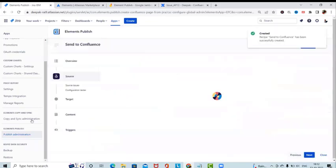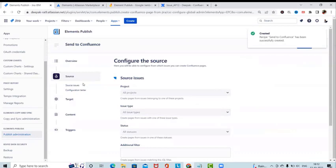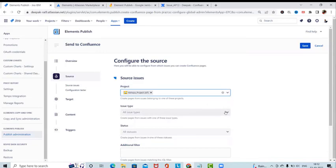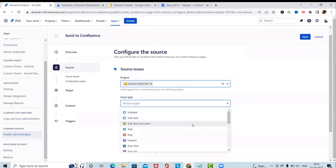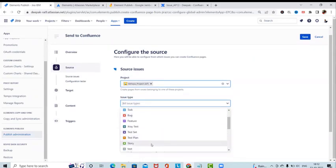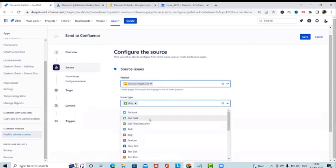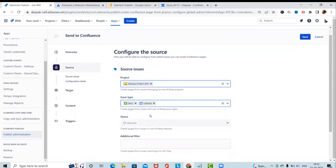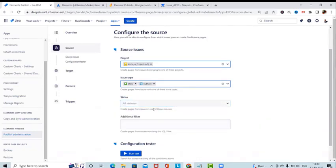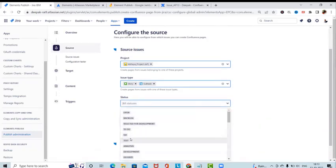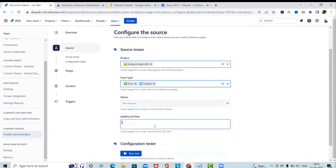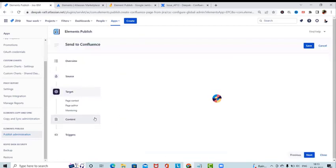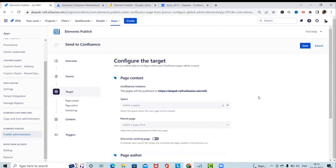This recipe name will be highlighted in the pop-up when we click Publish. We have a Source option where we can select the issue types. As of now we are working on our project so I'll select issue type 'Story'. We can also select other issue types like subtasks. Status can be left blank but we can set different status screens. We can also add additional JQL filters.